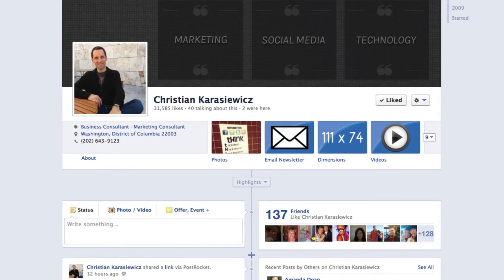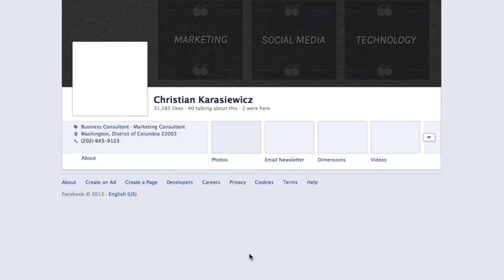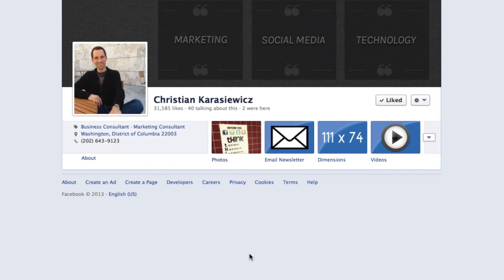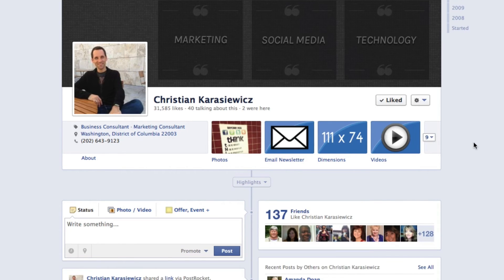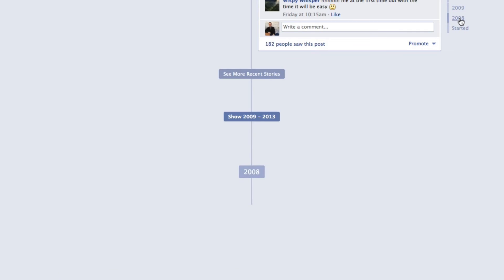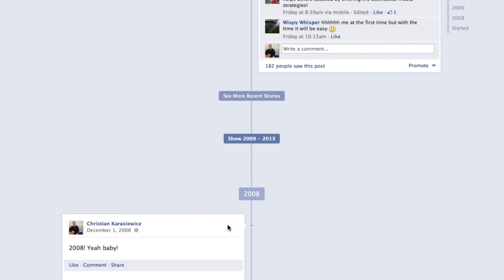So once that content has been posted, if we refresh our page, you will now see an additional date on the right-hand side. In this case, here's that post we just did in 2008, and it's dated 2008.